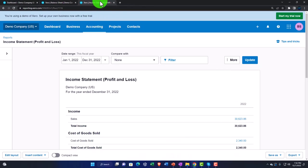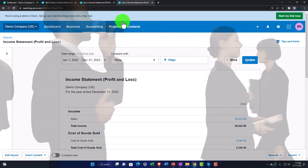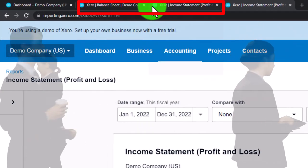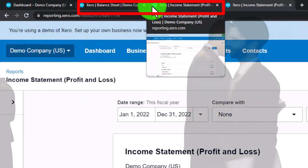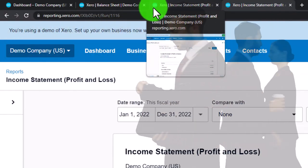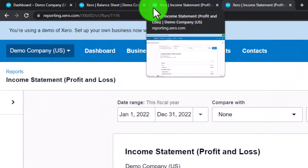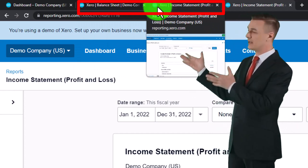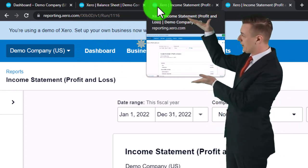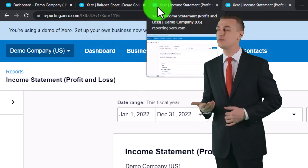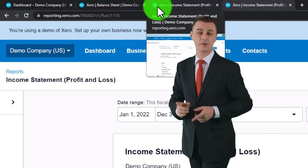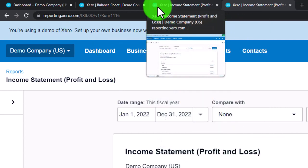We'll open one more tab and explore some of the other reports. Keep in mind these two reports — Balance Sheet and Income Statement — are the main reports. It's easy to get overwhelmed by the number of reports, but if you think of it this way: pretty much all other reports are giving more detail, expanding upon one or multiple line items on the balance sheet or the income statement.